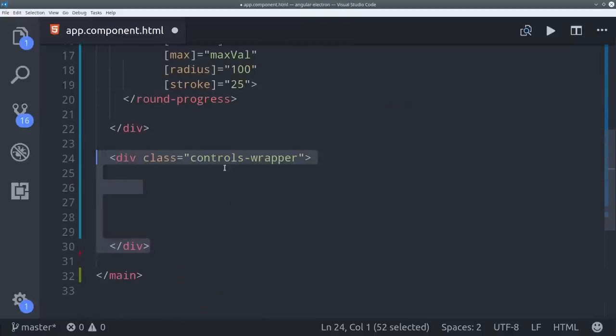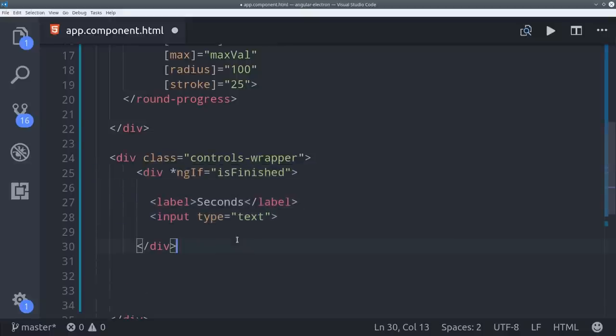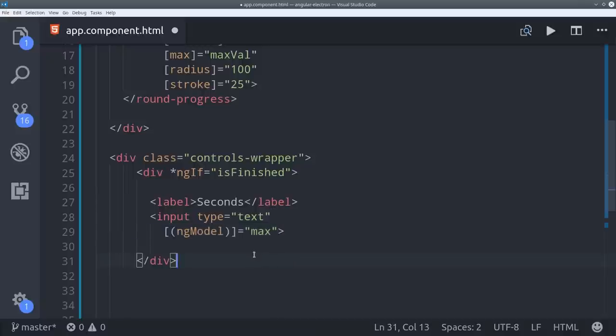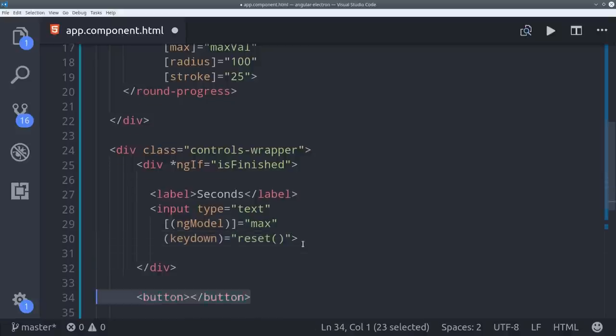The next step is to give the user a form input where they can set the number of seconds the timer will be set for. So we'll do that with ngModel and set that to the max value in the TypeScript. Whenever the user types in this input we know they're resetting the timer so we'll go ahead and call the reset method.